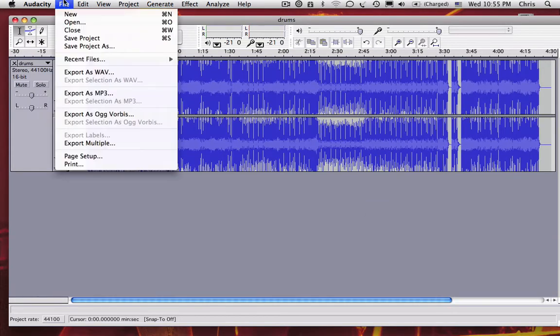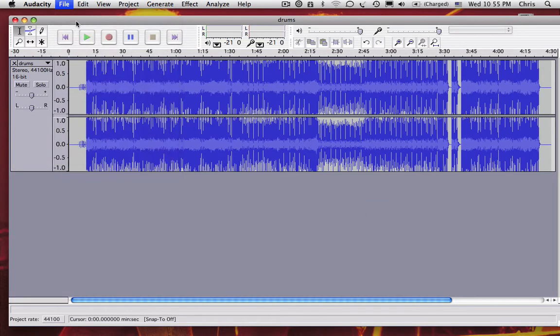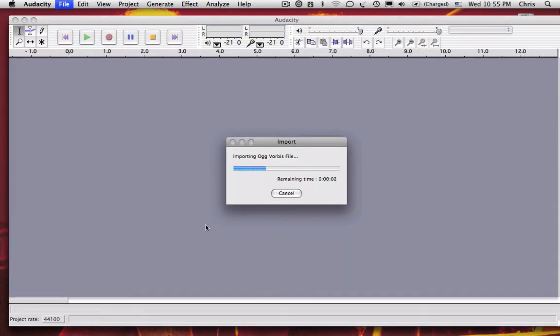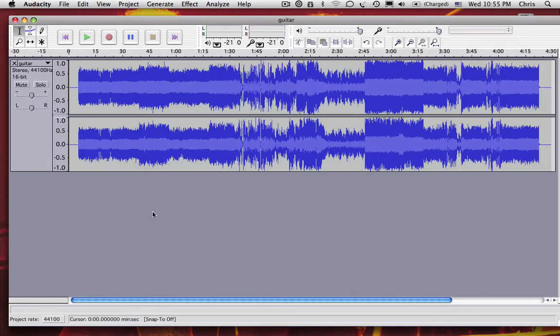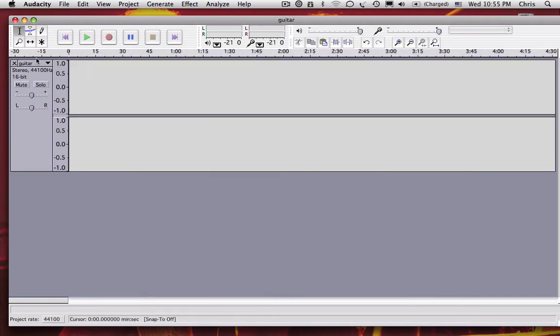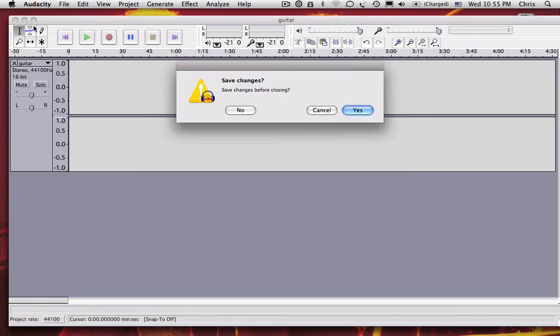After you've done that, click open again and open the guitar audio track. It will open a new window, so let it import. And then select all and cut it and close this window.